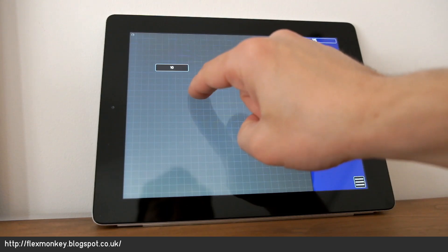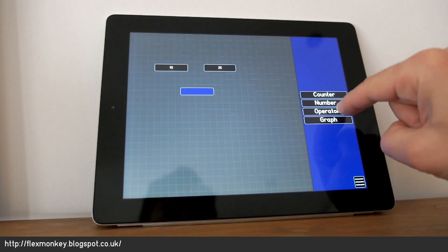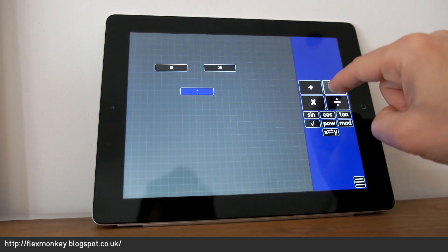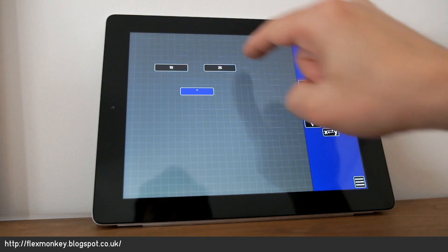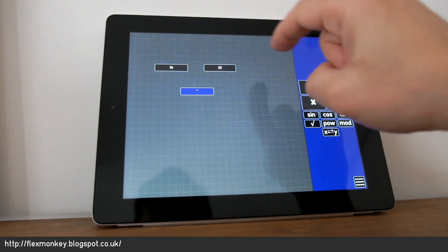And then if I create a new node of type operator, let's say subtract, I can plug these two numbers into the operator.